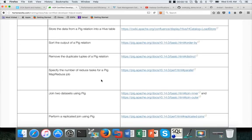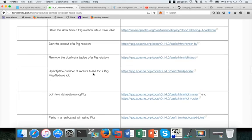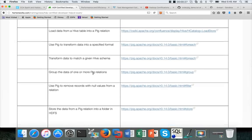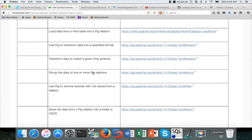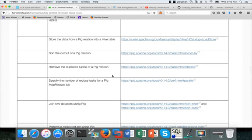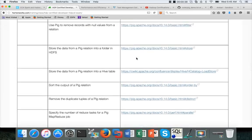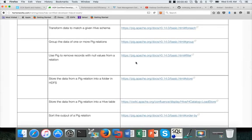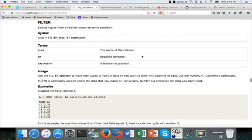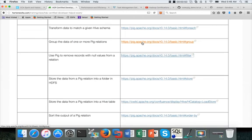Now we will be talking about a very important component called specifying the number of reduce tasks for a big MapReduce job. If you go through most of the transformations like grouping the data, distinct, removing the duplicate tuples, and sorting — if you look at the syntax of any of these things,